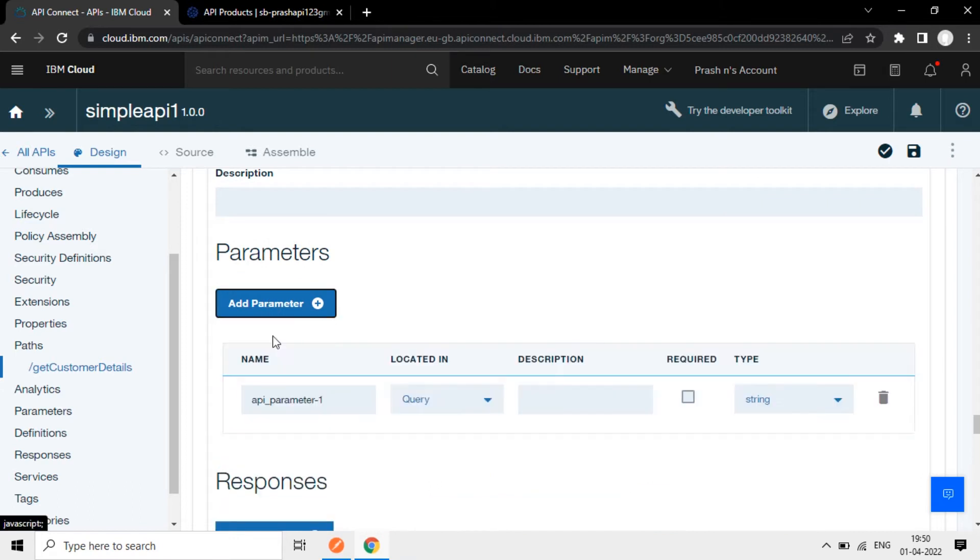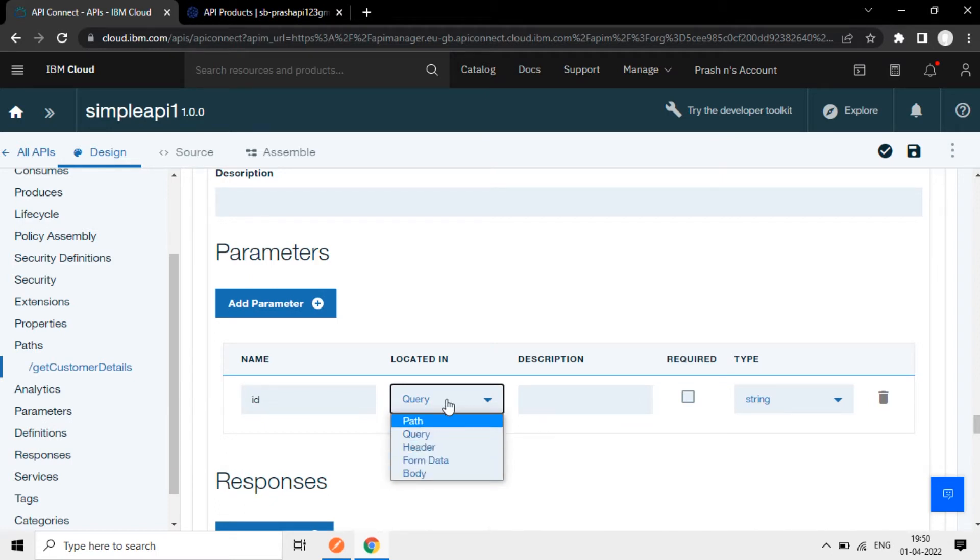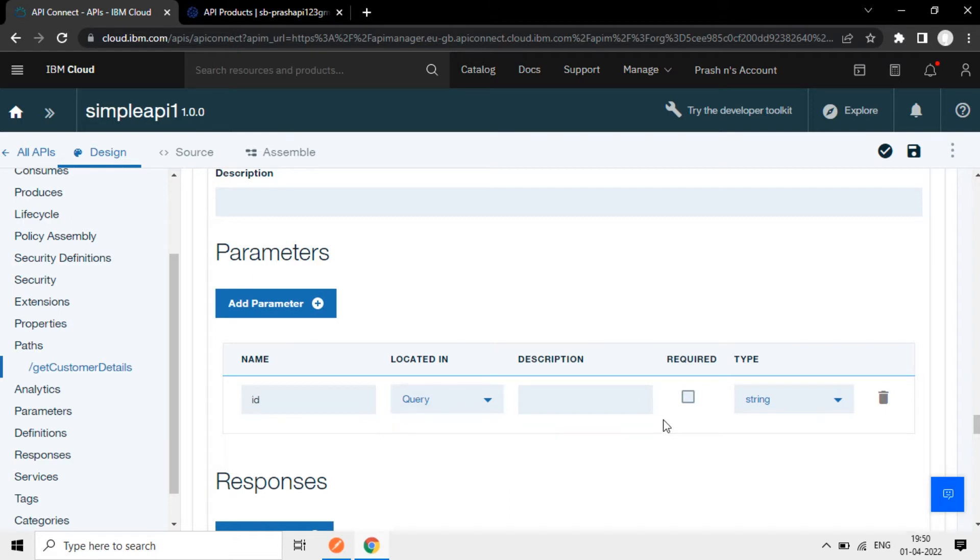Add parameter, I will pass some ID here, add in a query parameter. It can be in header, form data, body or path. Now we can add it in query or header. Now I choose query and it can be mandatory or optional. If I click here, it is a mandatory field.